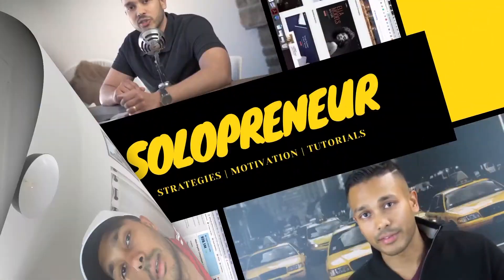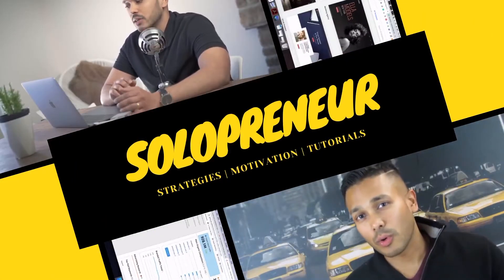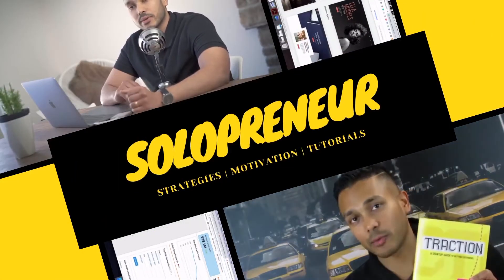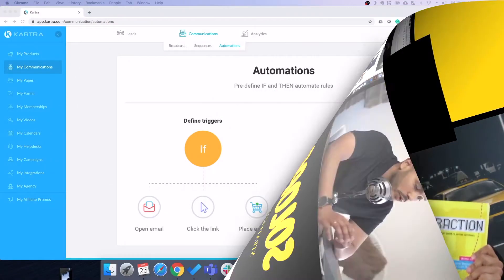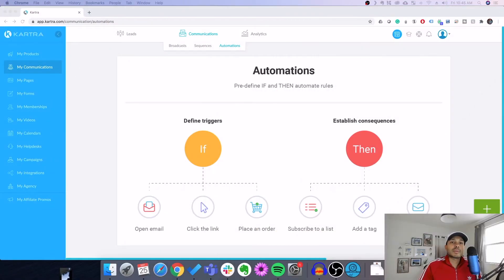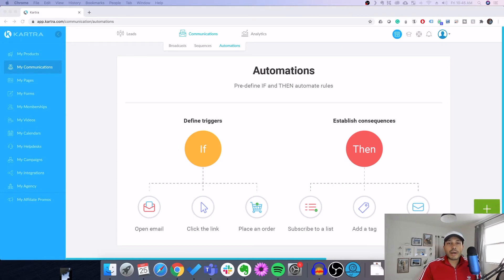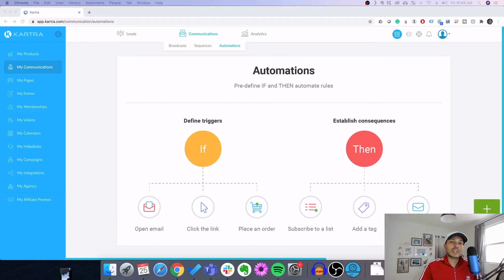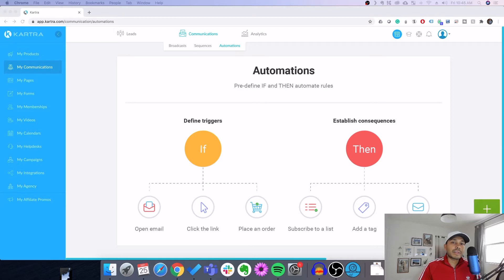What exactly are tags and lists in Kartra, what are the differences, and how do you use each? That's what we're going to cover in this video.